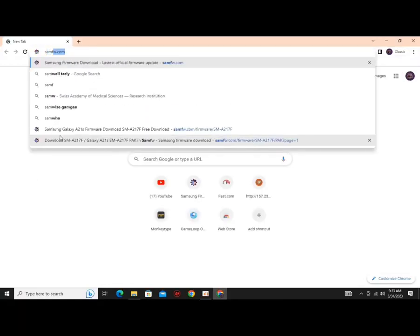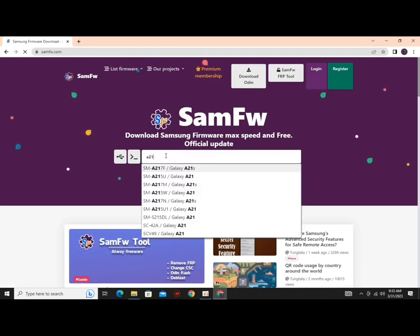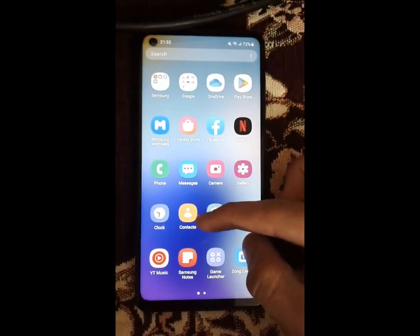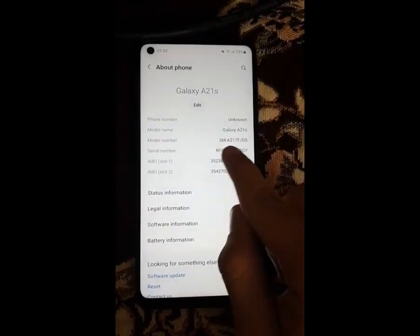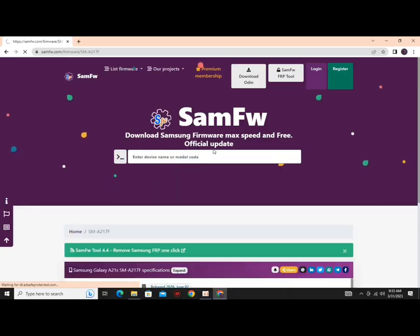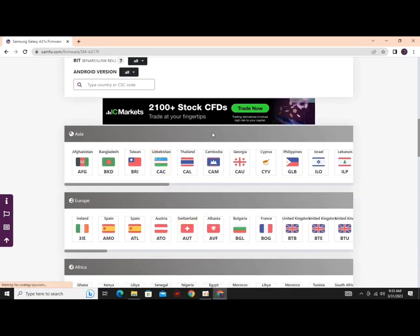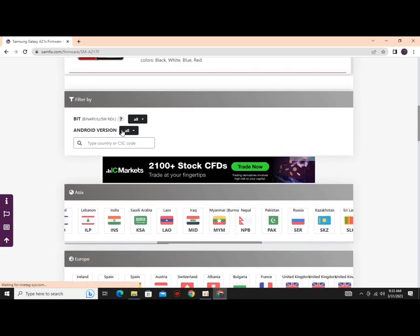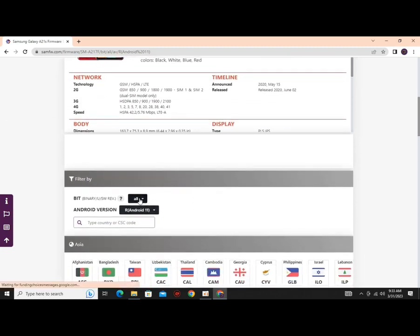I will be giving a link to this website in the description. When you arrive at the website, you have to type in your device model first. Go to the settings of your phone, scroll down and go to the About section, and there you will find your phone model. Type your phone model and press enter, scroll down, and here you will have to select your phone binary, Android version, and the country you're living in. We want Android 11, so I'll be selecting Android 11.